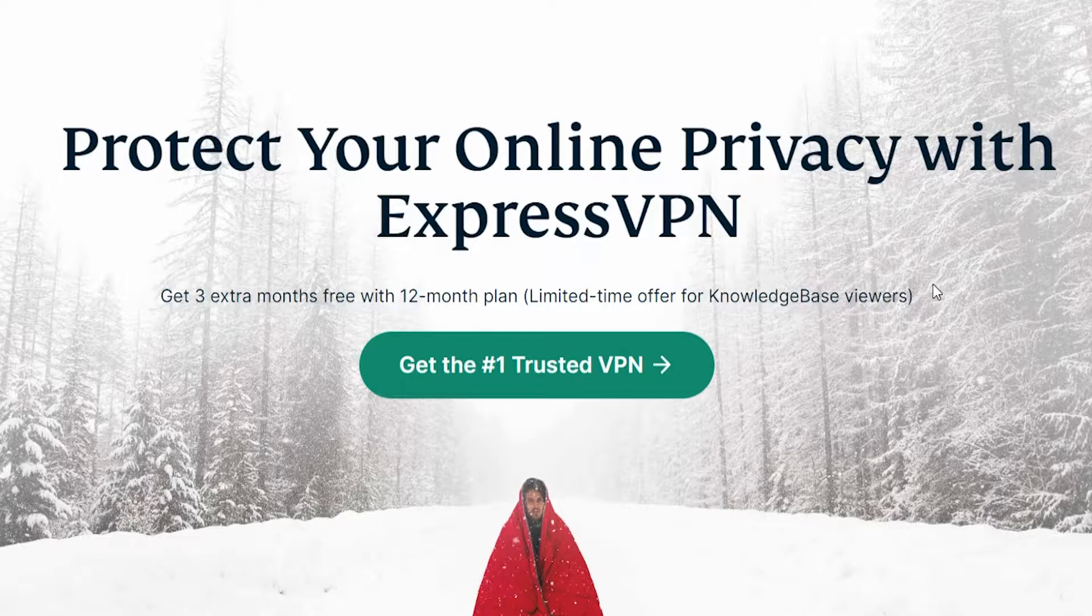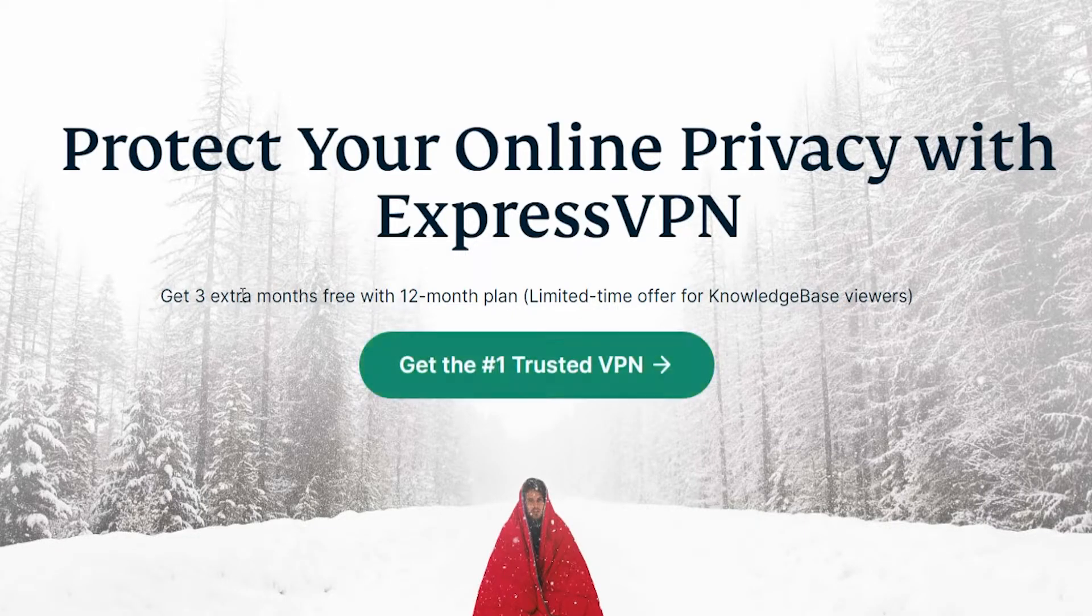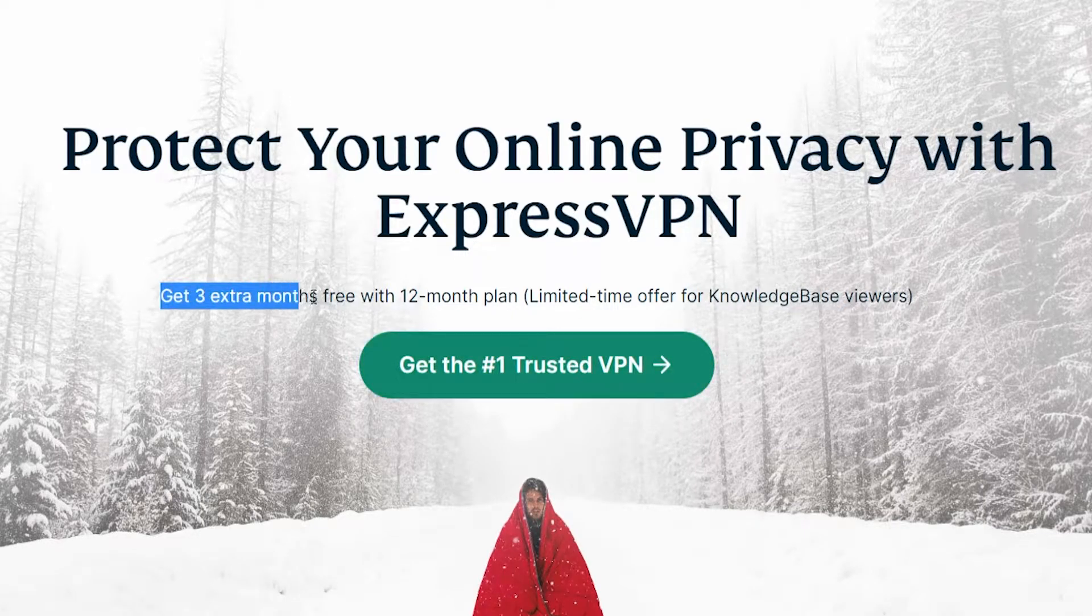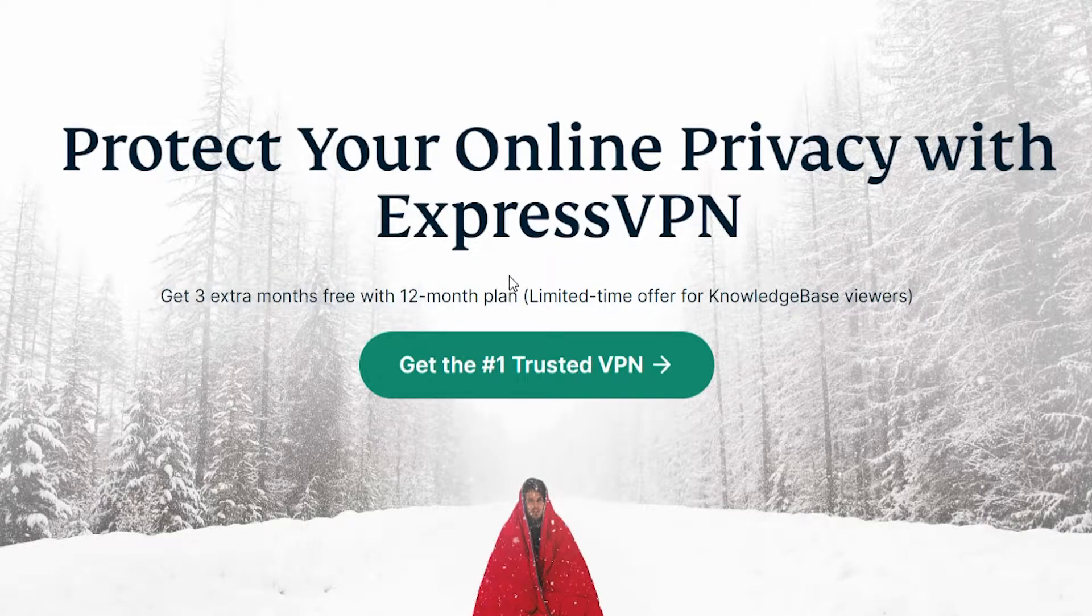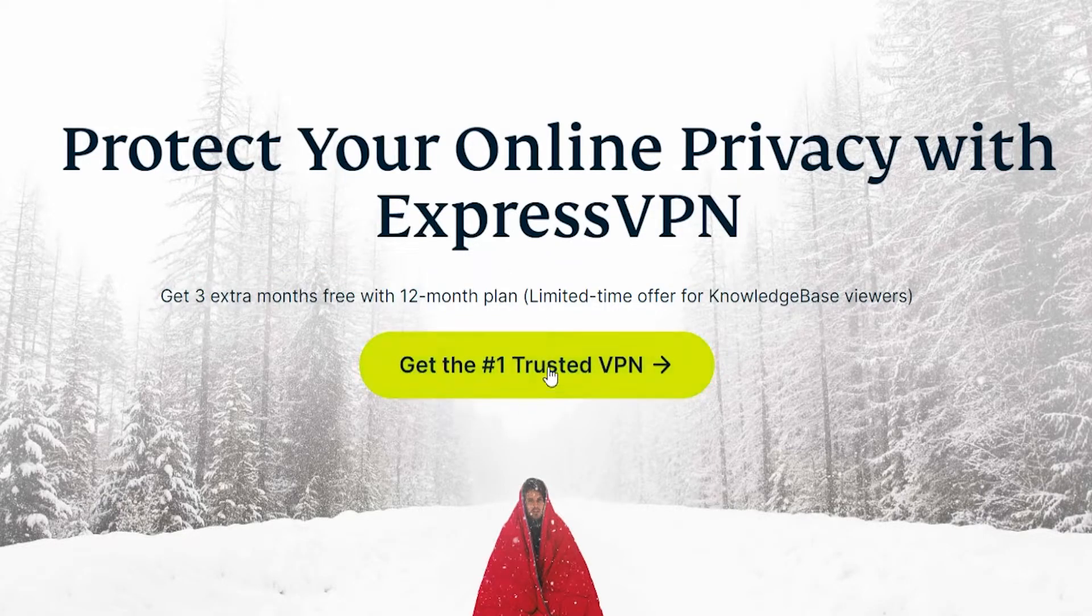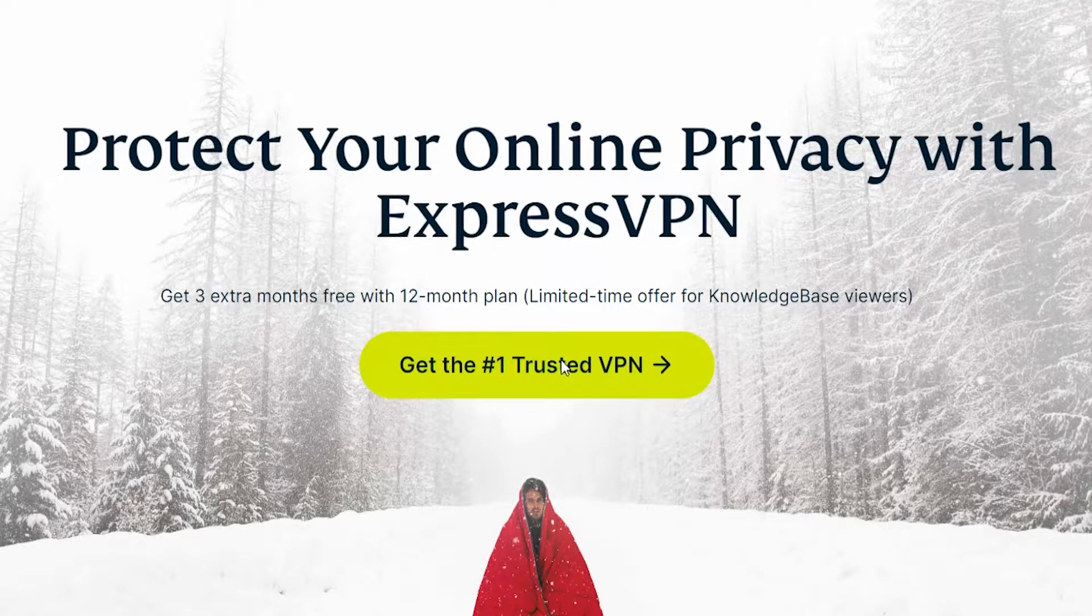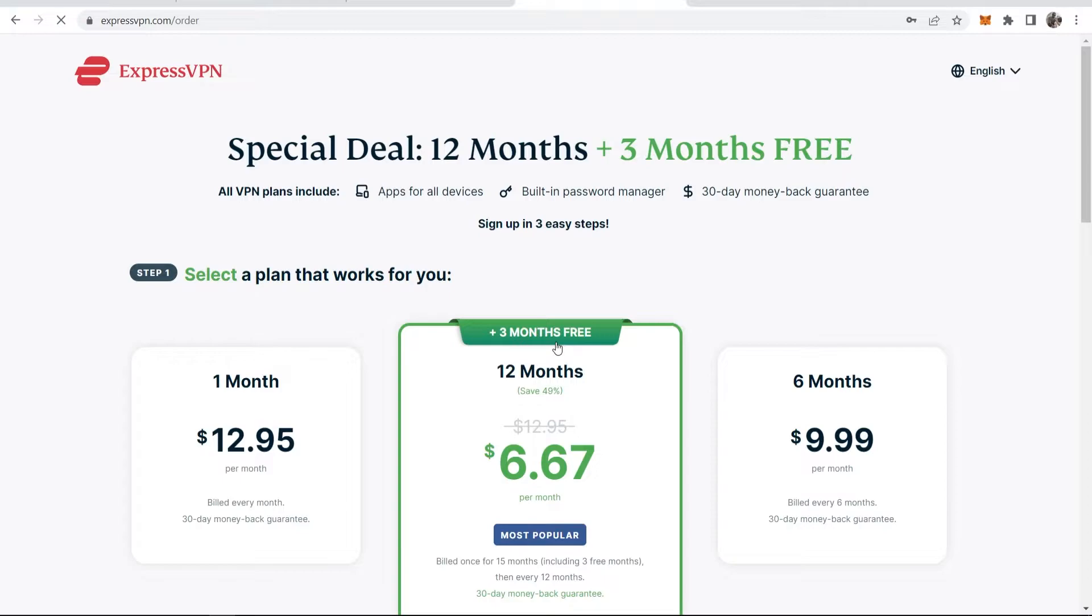So whatever offer is currently on, it will be on this page. Currently, it is get three extra months when you get the 12 month plan. So you want to go ahead and click get the number one trusted VPN button. And that will redirect you to this page here.